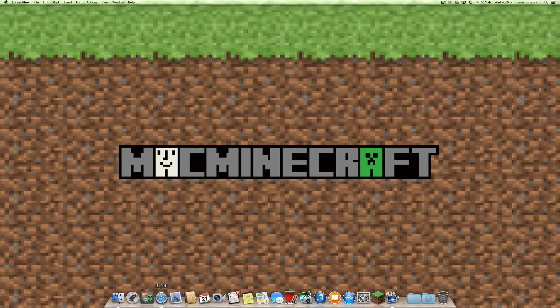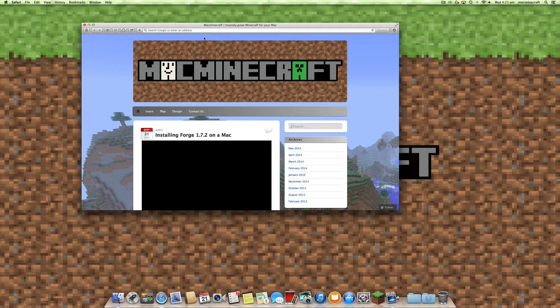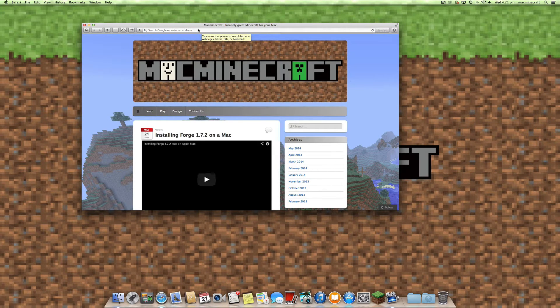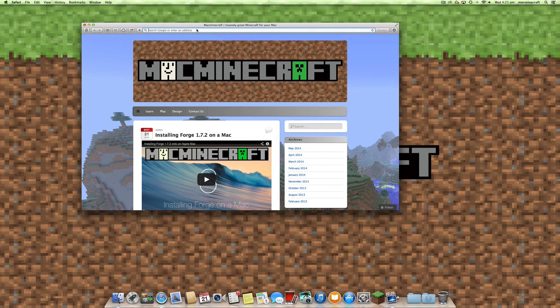Forge allows you to easily install mods on a Mac and other platforms, and we've shown you how to do that in previous tutorials.